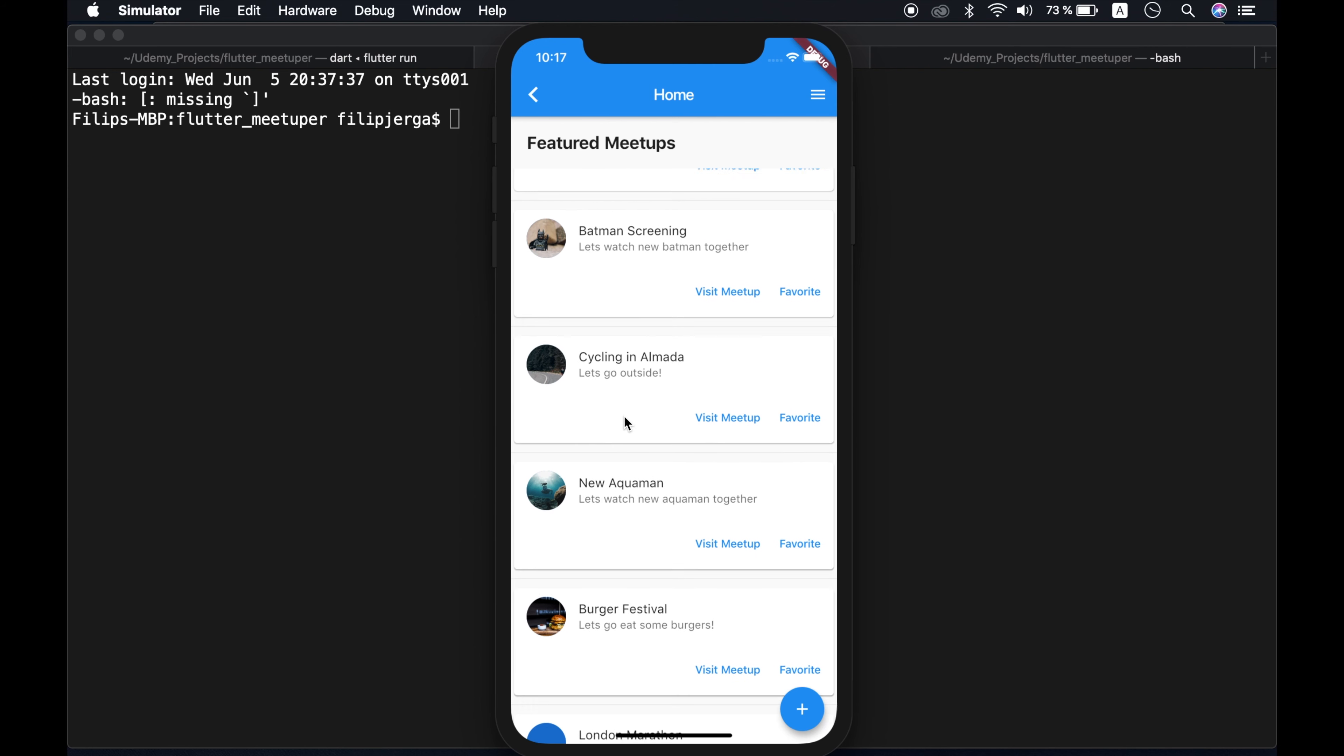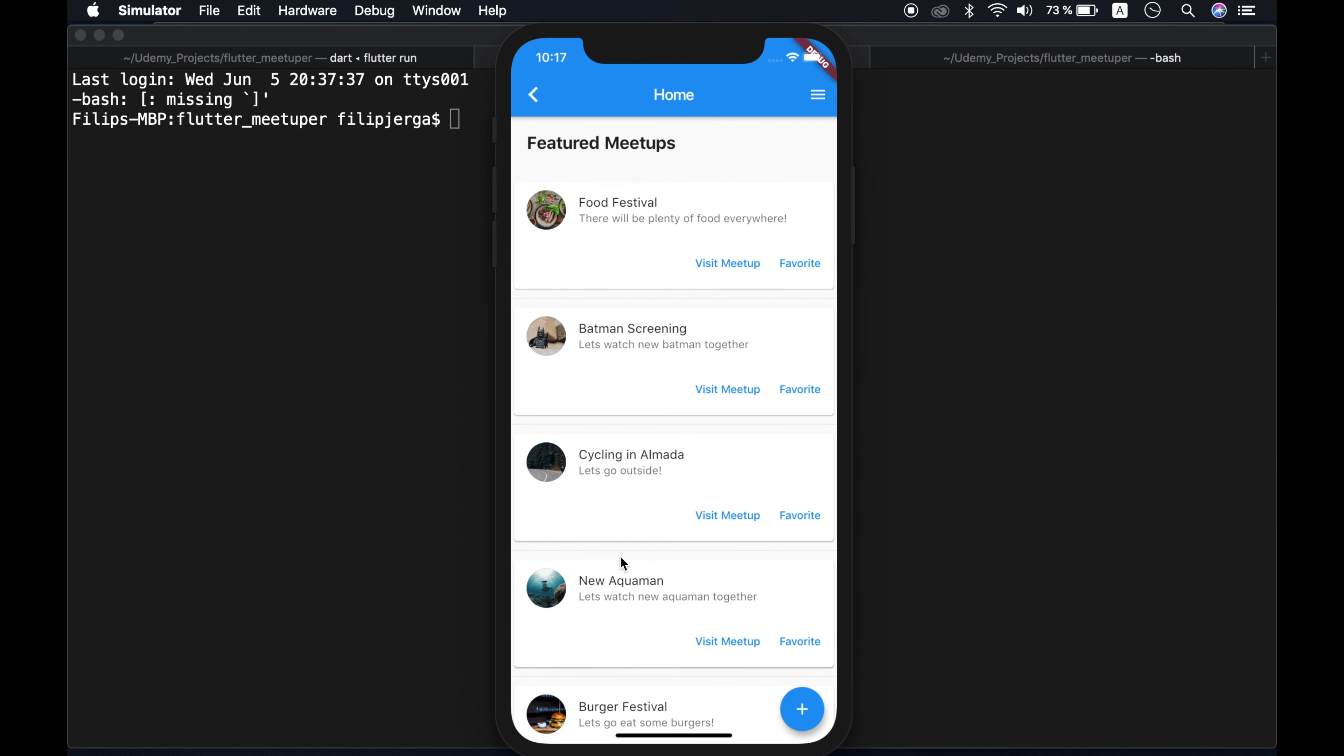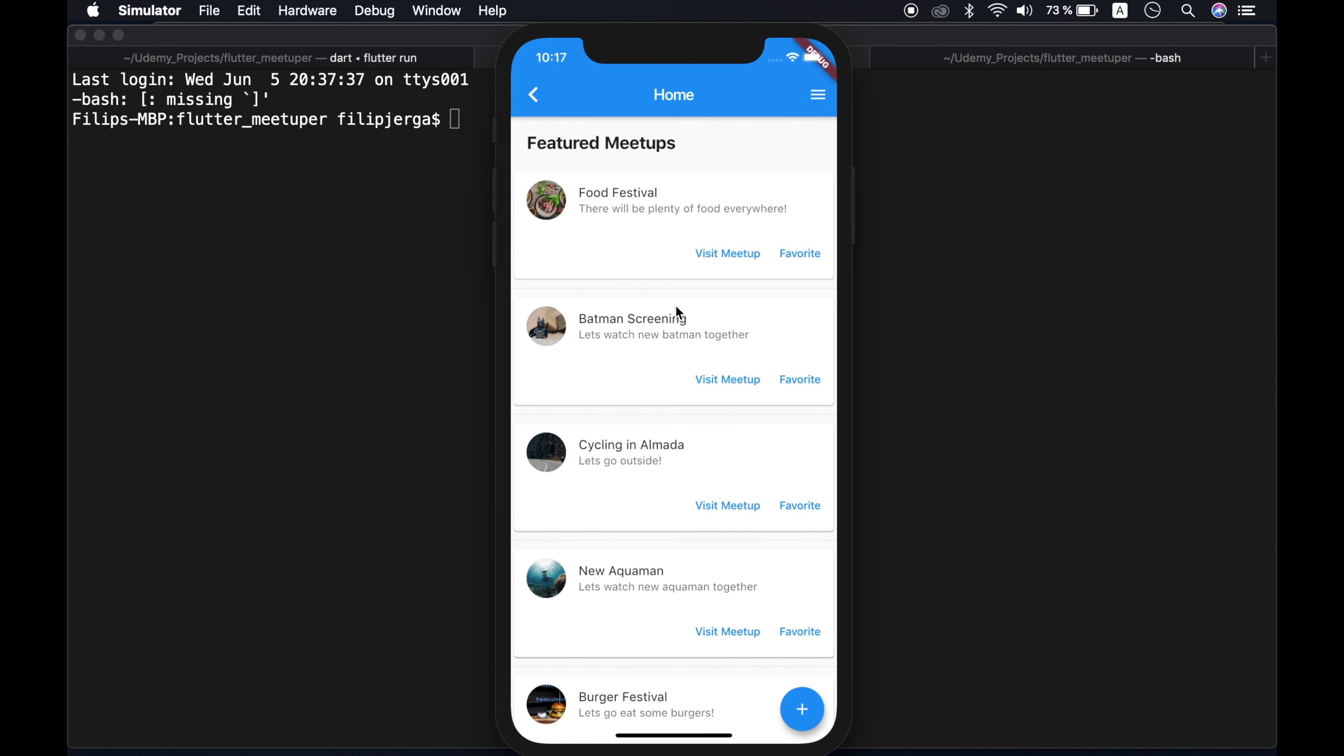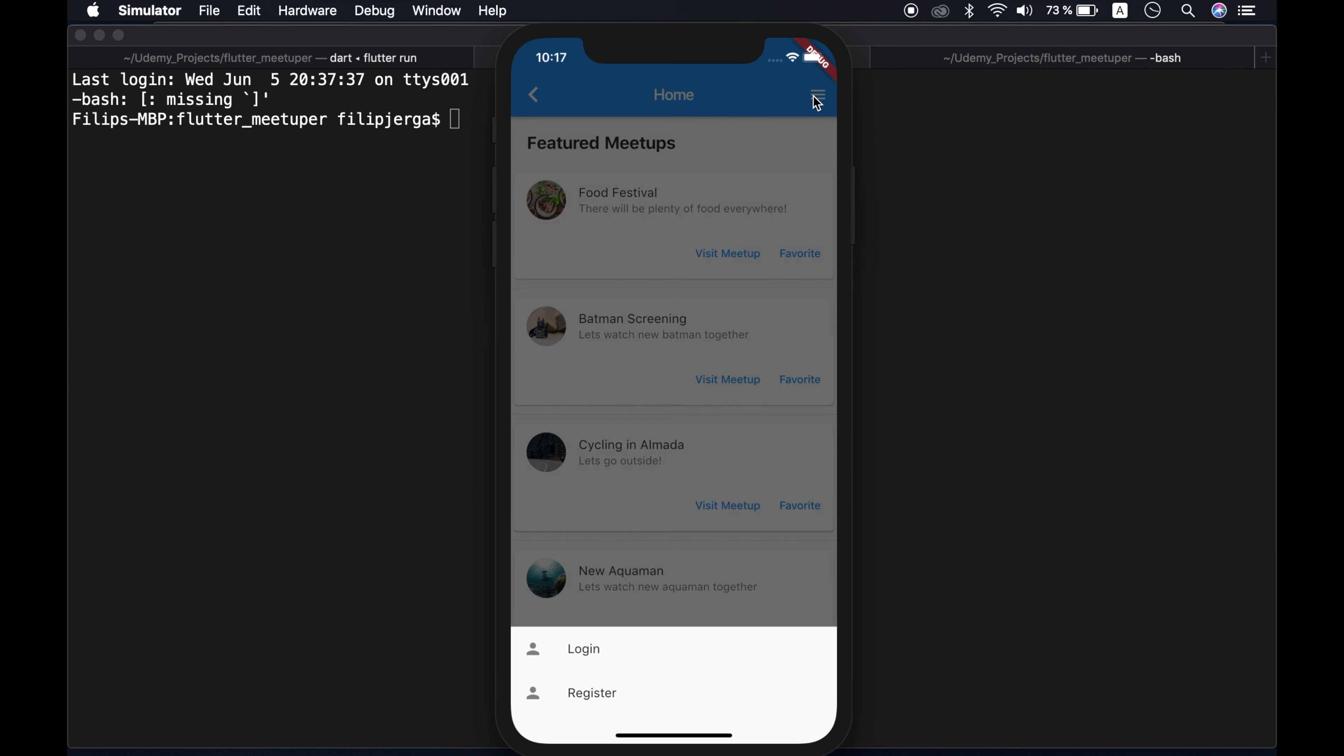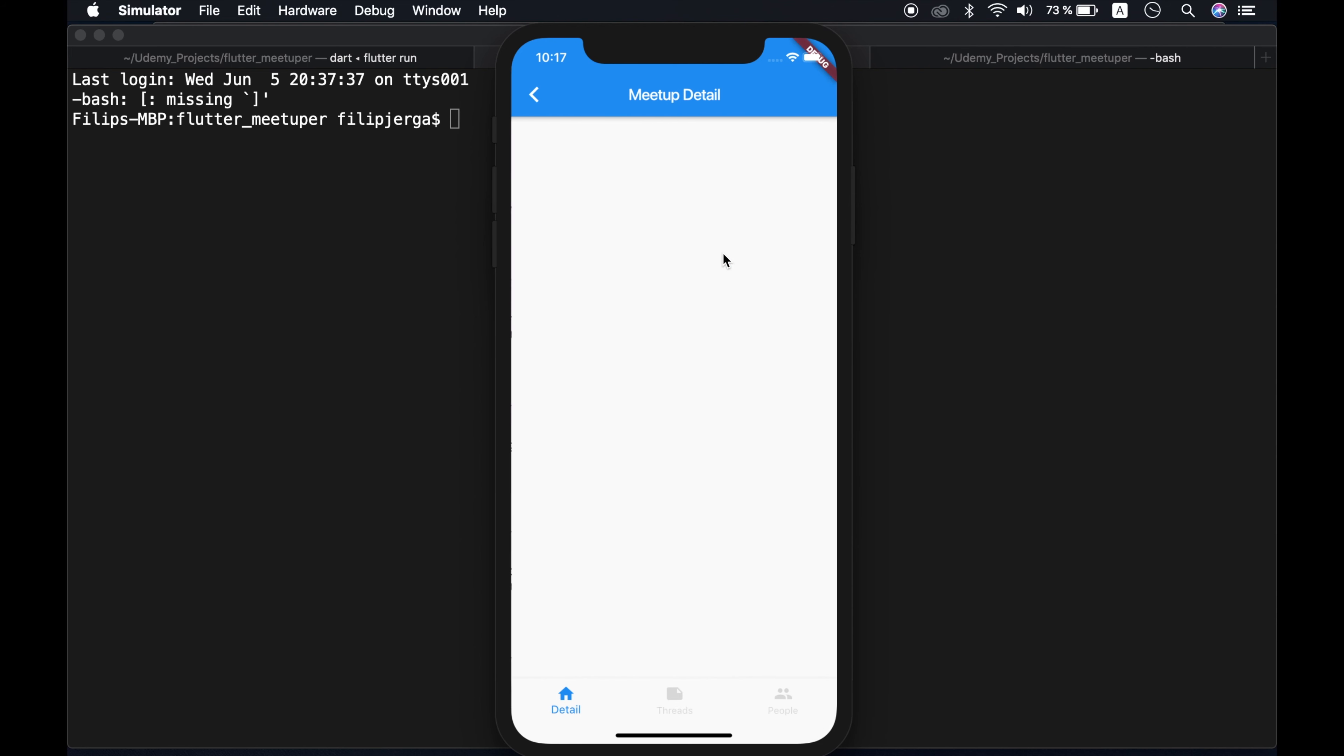I'm still able to visit them, but I don't have all the permissions. So you can see here up here menu. In this menu we can go to login screen, we can go to register screen, we can visit meetup. So let's visit meetup here.